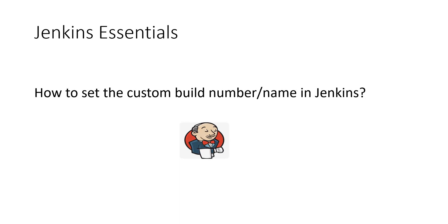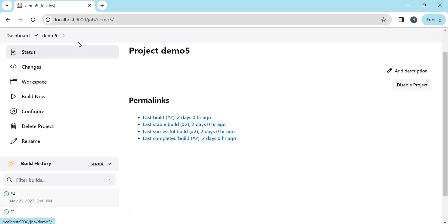Hello everyone. In this video, we are going to see how to set the custom build number or build name in Jenkins. For example, we have a Jenkins job here.